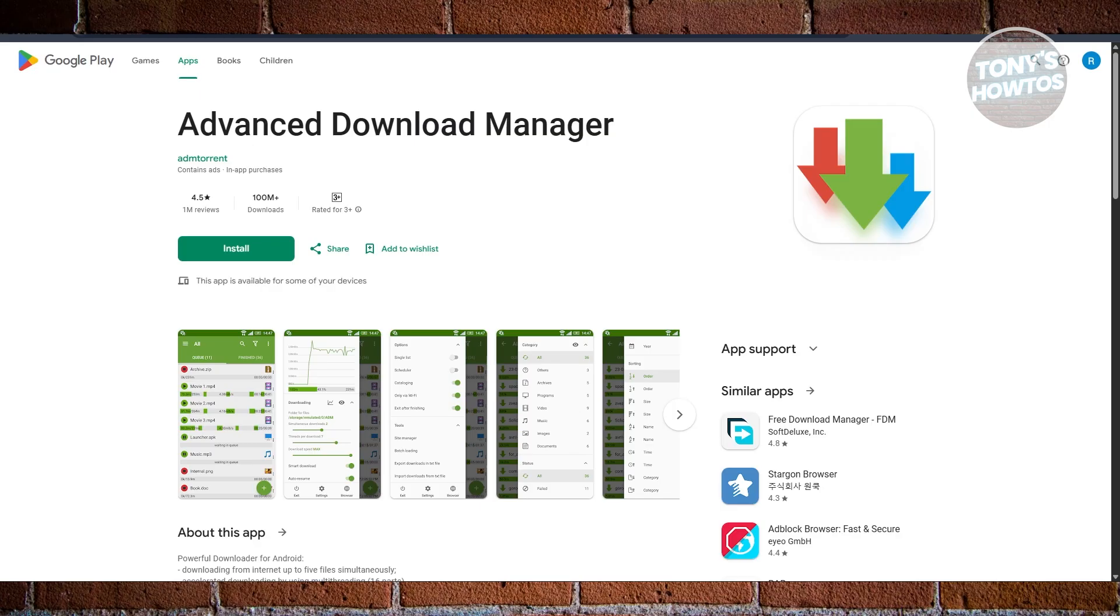You can organize your downloads neatly in folders, and it also has a widget that lets you keep an eye on your progress right from your home screen.